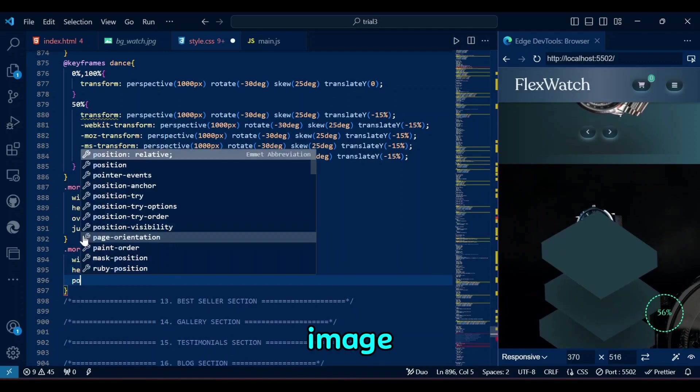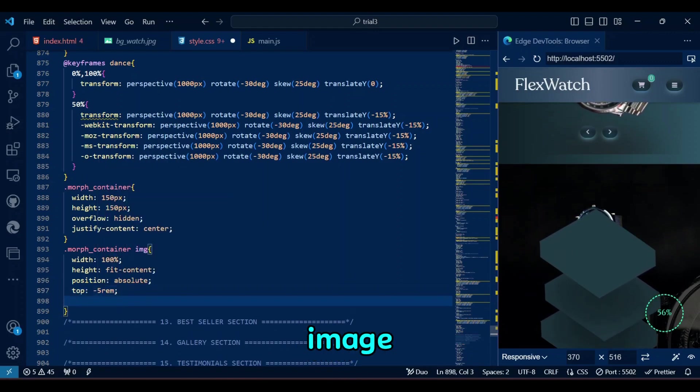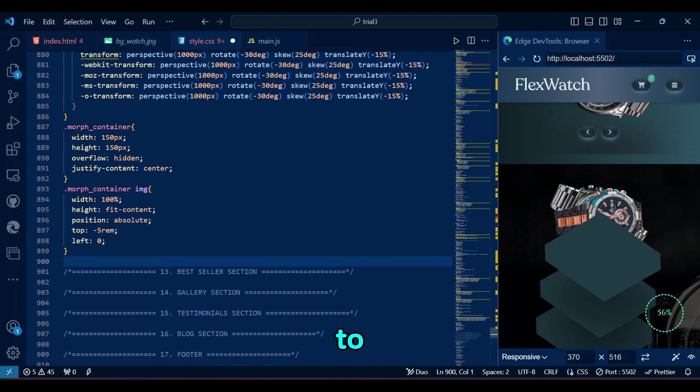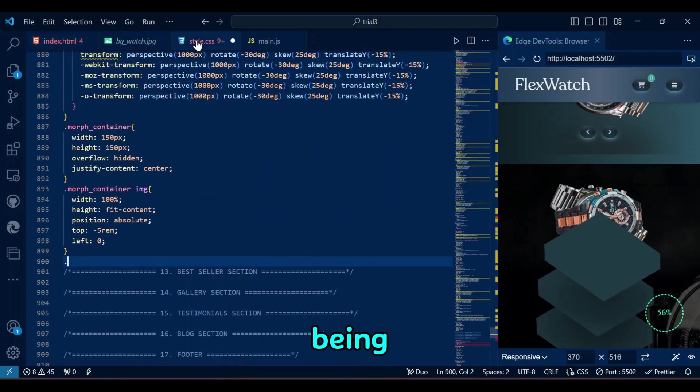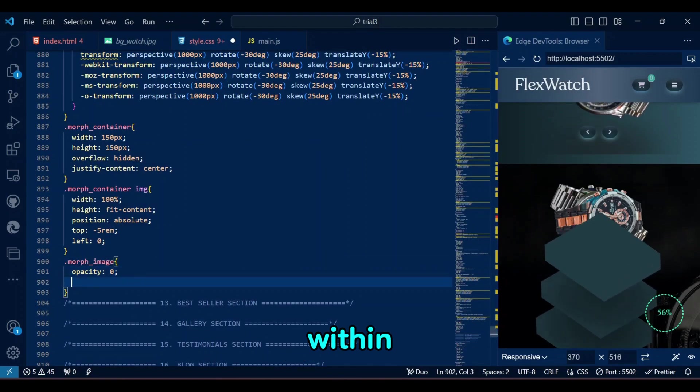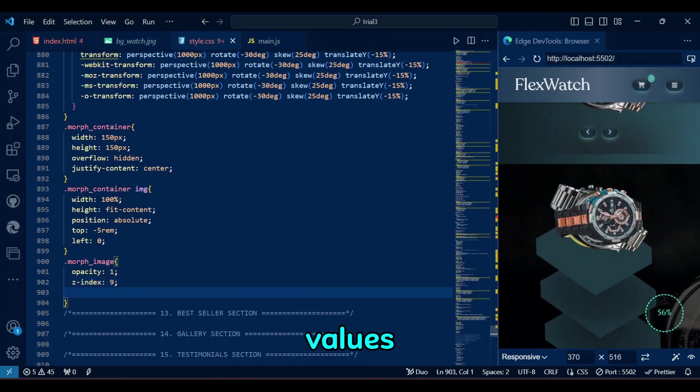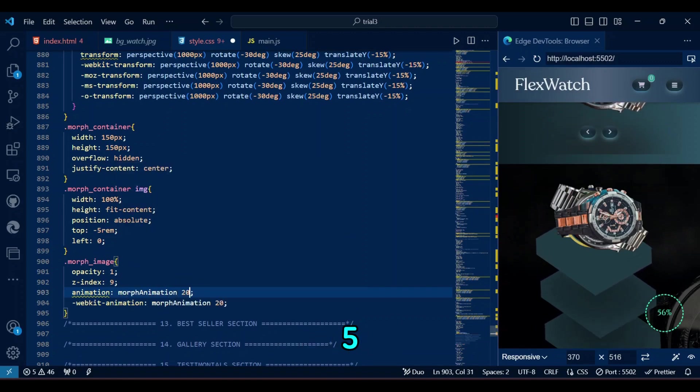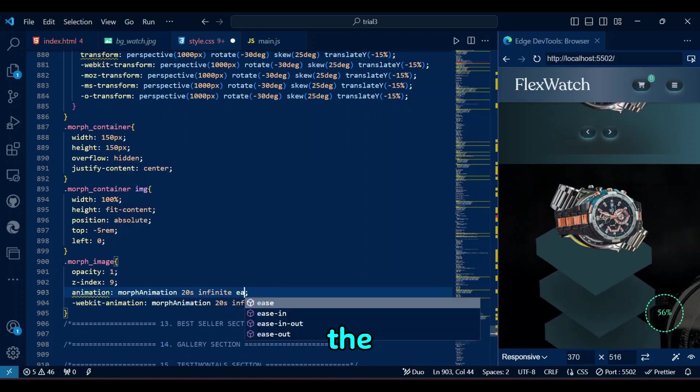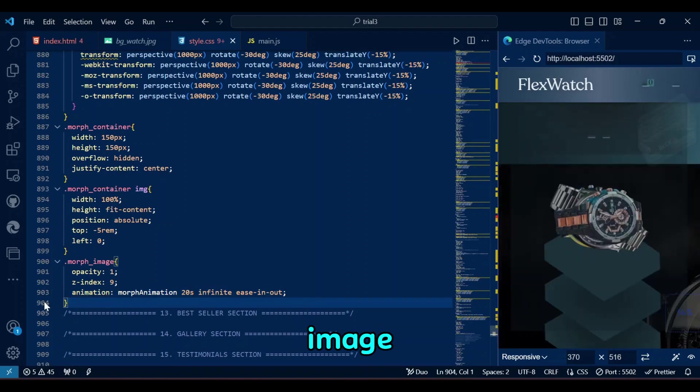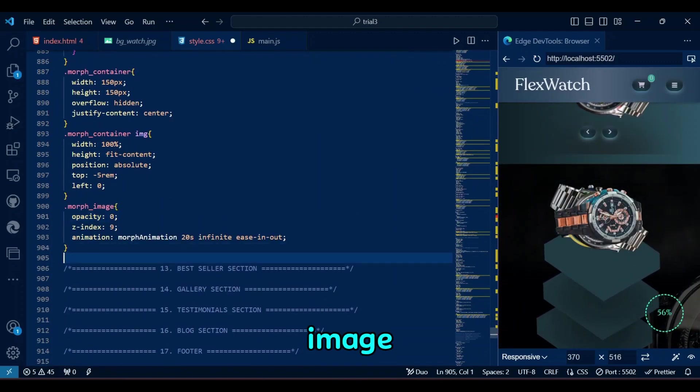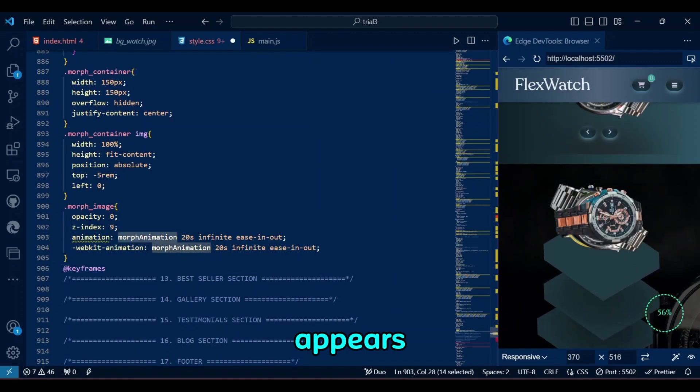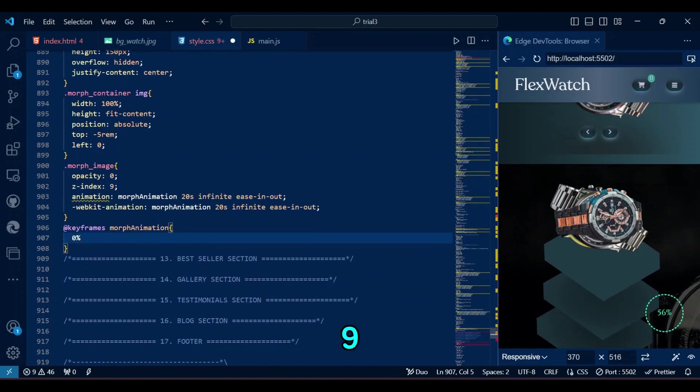It also centers its child elements horizontally using Justify Content Center. For the image itself, the Morph container image class ensures that images scale proportionally to fill the container's width while being positioned absolutely within it. The top and left values adjust the vertical alignment by moving the images upward by 5rem, while keeping them aligned to the left. The Morph image class initially hides the image with opacity 0, and ensures it appears on top using Z index of 9.